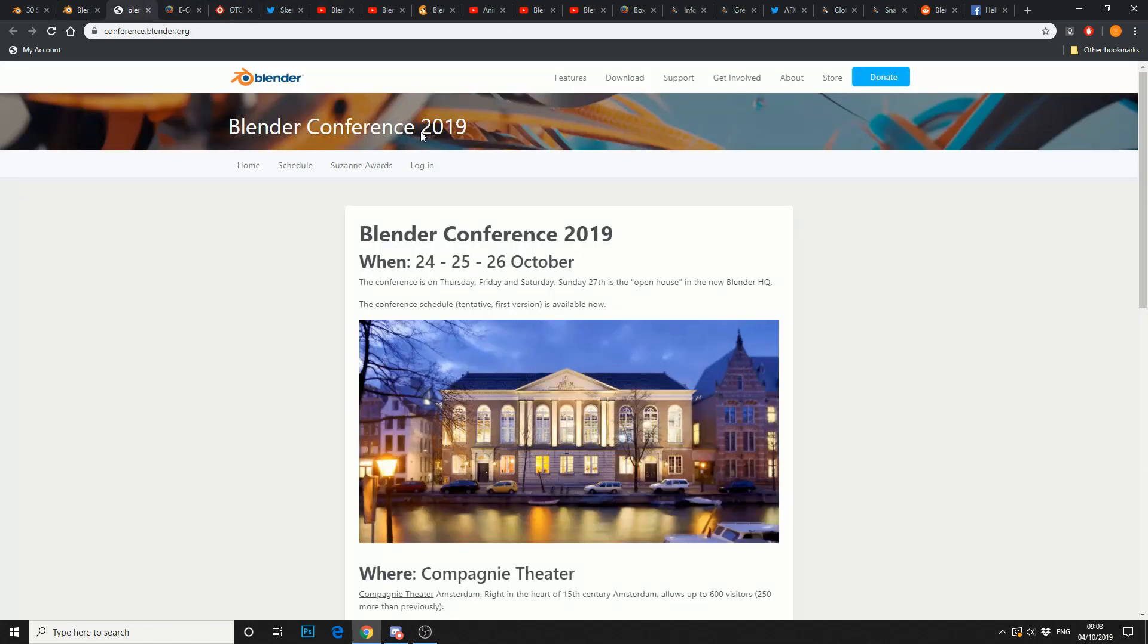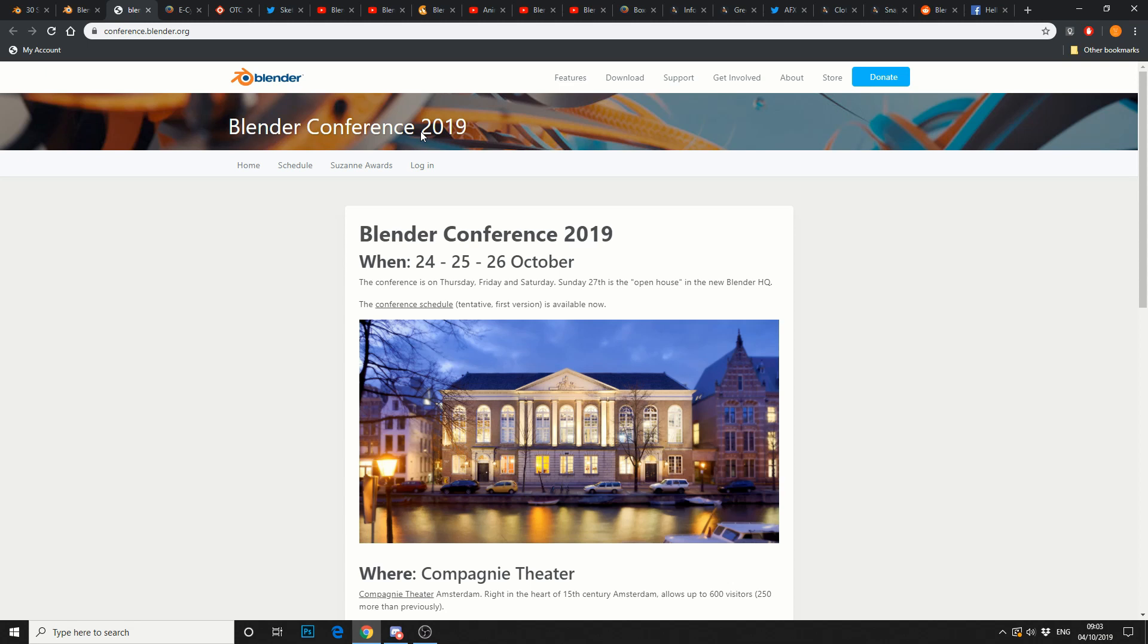Next thing up is the Blender Conference 2019. Now, I'm only about 45 minutes away from Amsterdam, so I might make a trip over, depending on if I can get client work done. That's between the 24th and the 26th of October. It's in Amsterdam, obviously. And if you've ever been to Amsterdam, just take it easy.